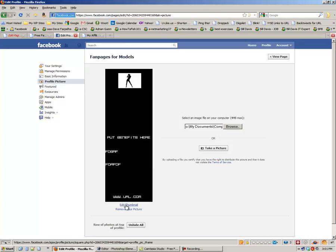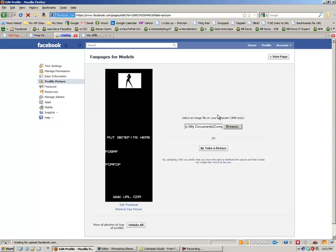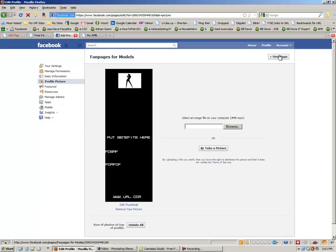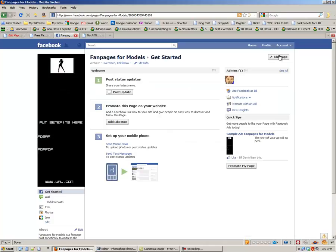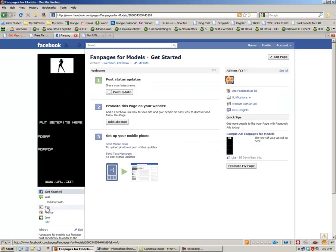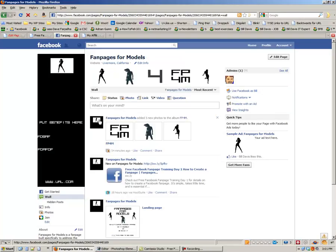But another thing you're going to want to do is you're going to want to edit the thumbnail. And you're going to want to move this down so that your graphic actually appears in the window. And then if you go back to view the page, you will see that your graphic is here. And that little icon you just made shows up here.